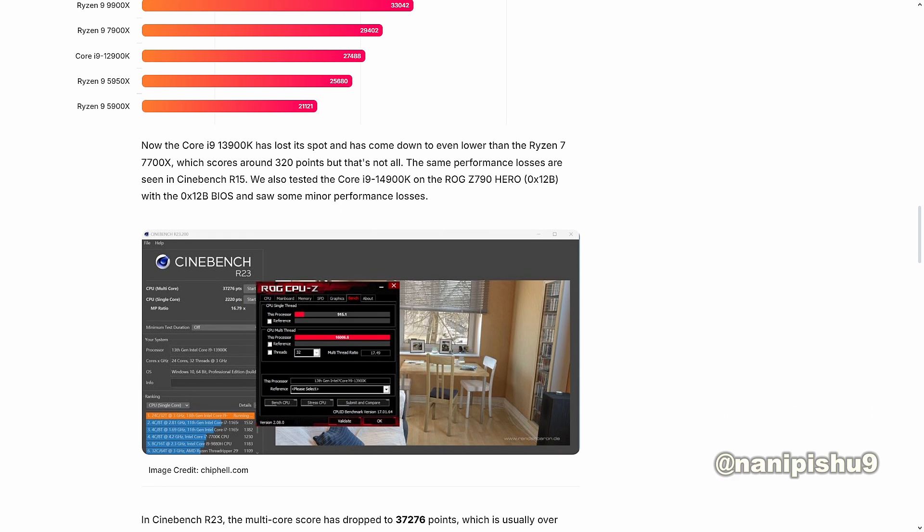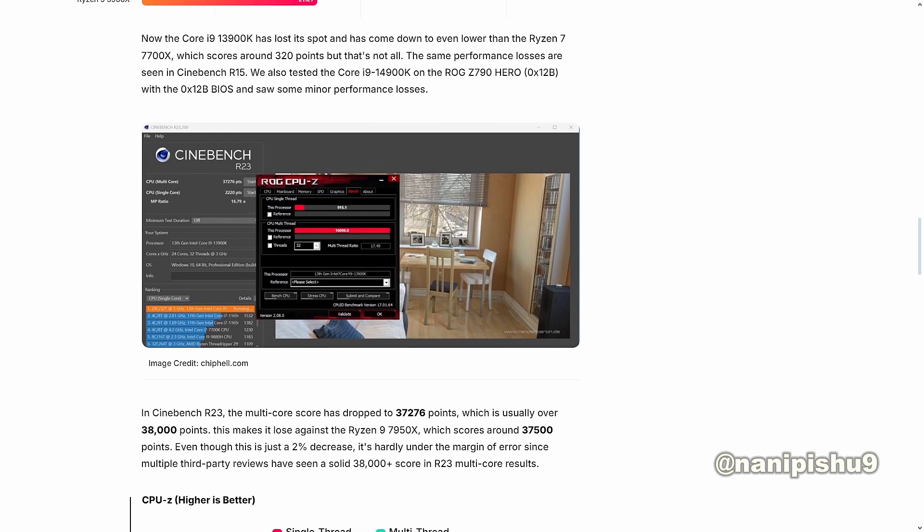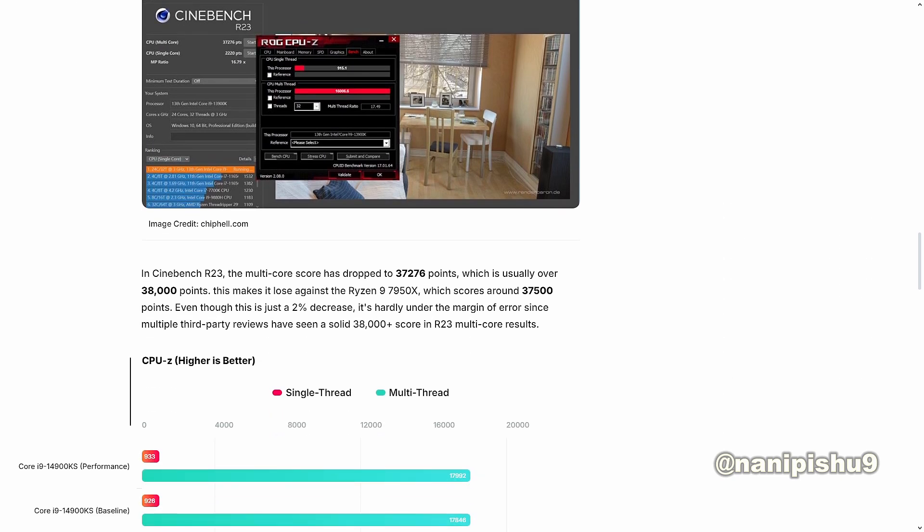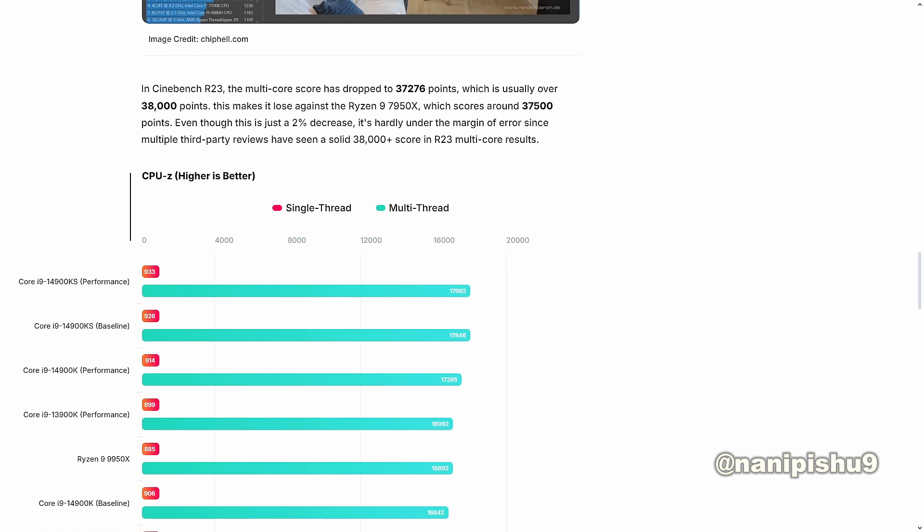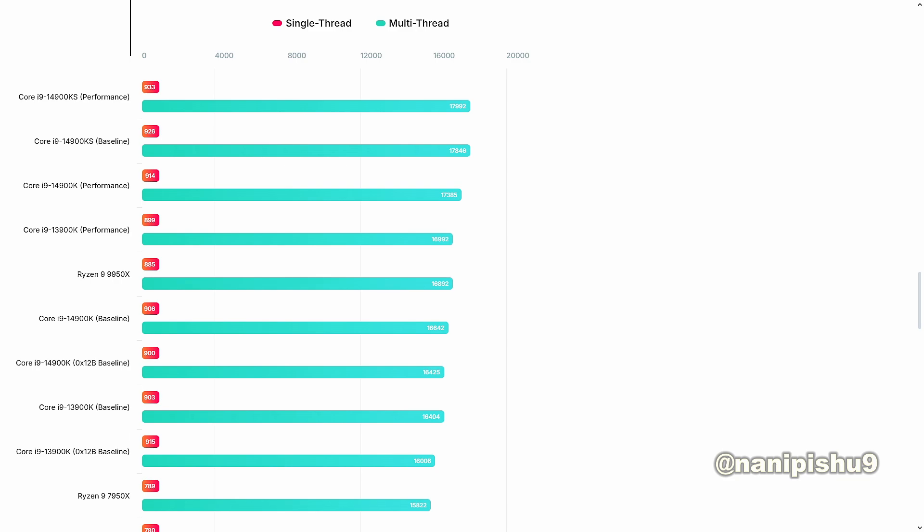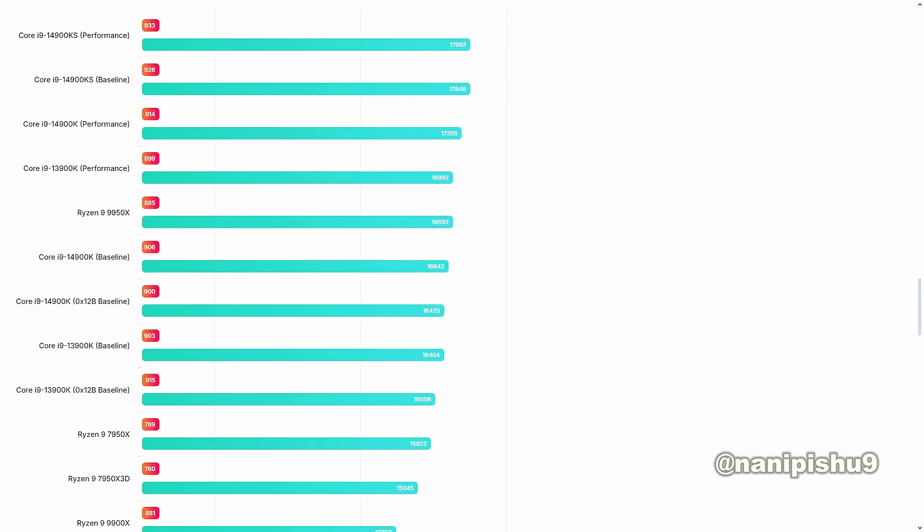But guys, if you have one of these chips and you updated the BIOS to the latest version, you guys have no choice but to settle with these new scores. And if you guys don't want your CPUs to further and permanently deteriorate, you have to stick with this new BIOS. Of course there is a downside too.